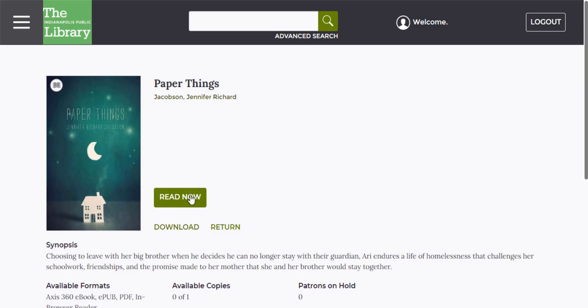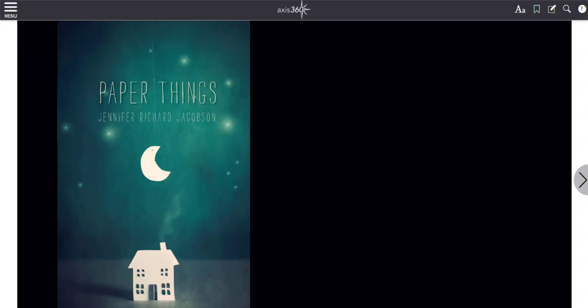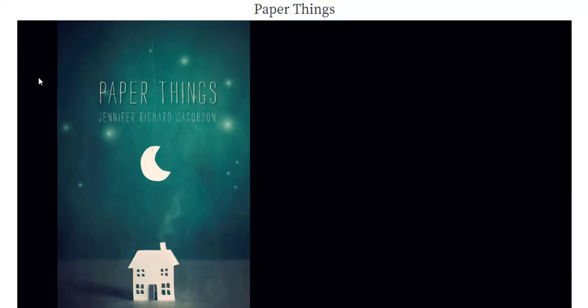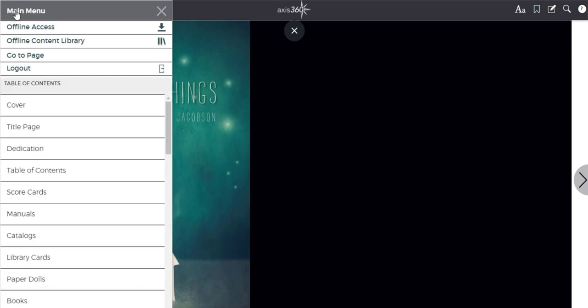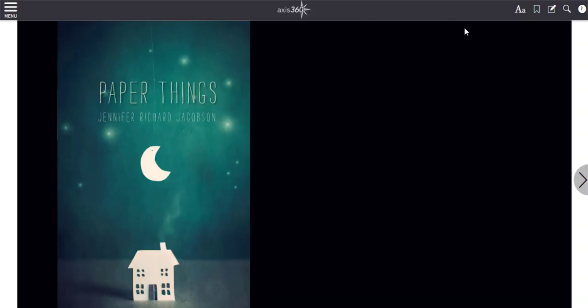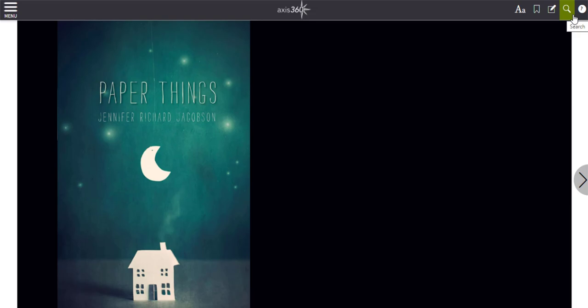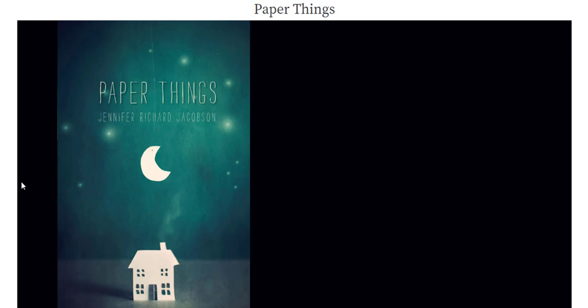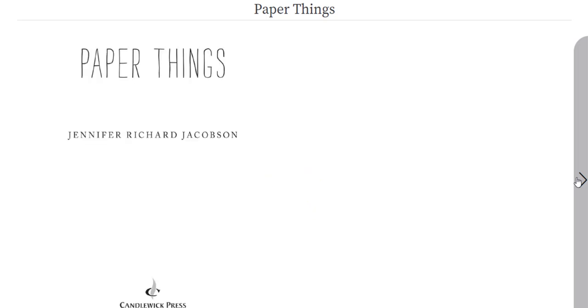If you're ready to read, click Read Now. A new tab will open for your ebook and you'll see the digital cover of your book. At the top left of the screen, you have a menu where you can jump to a specific page or chapter. At the top right, you have display options, a bookmark feature, and a bank for highlighted words or notes. The magnifying glass allows you to search words within the text. To turn the page, click the arrow that appears on the right or the left.